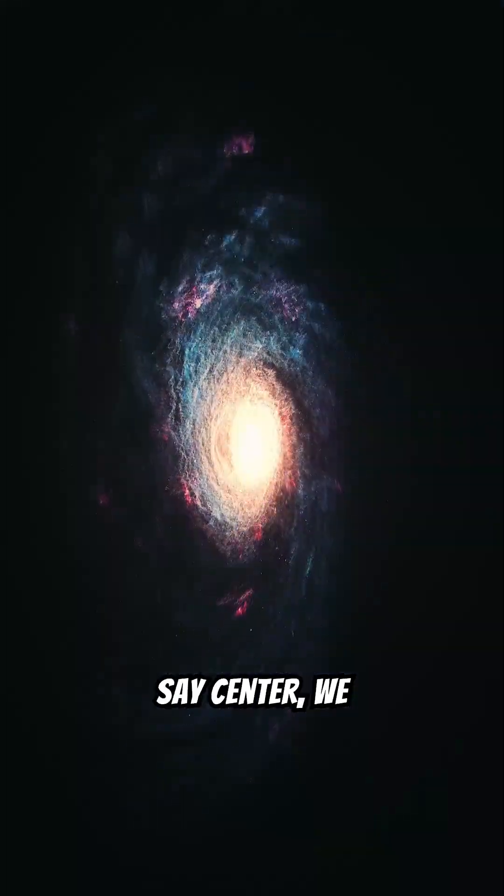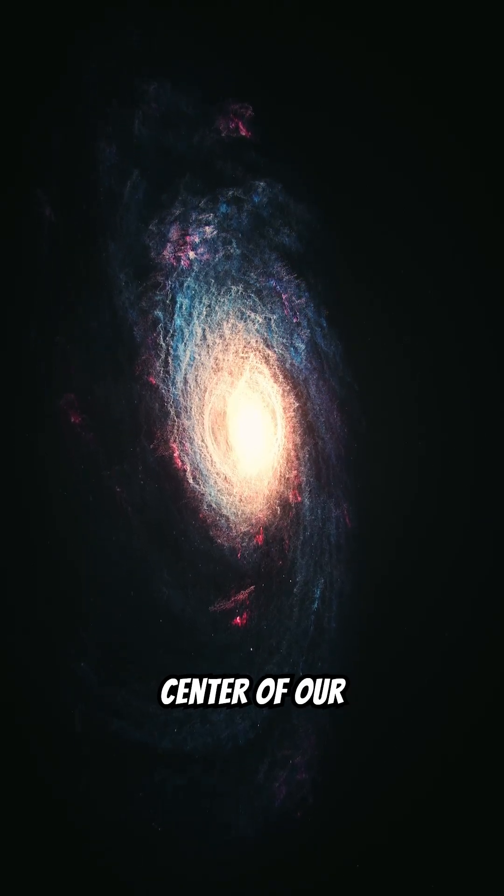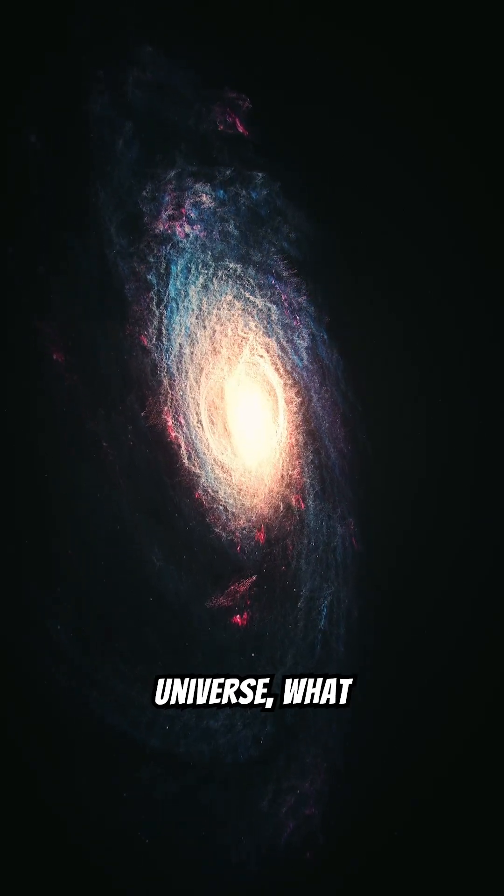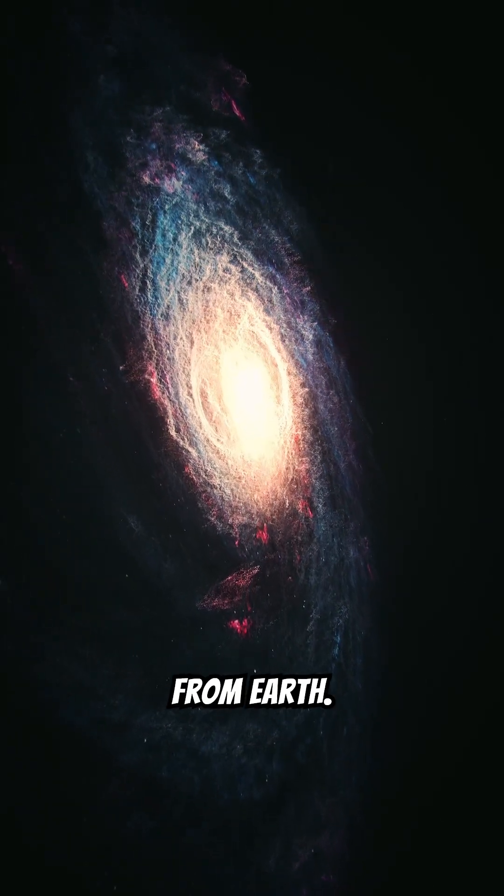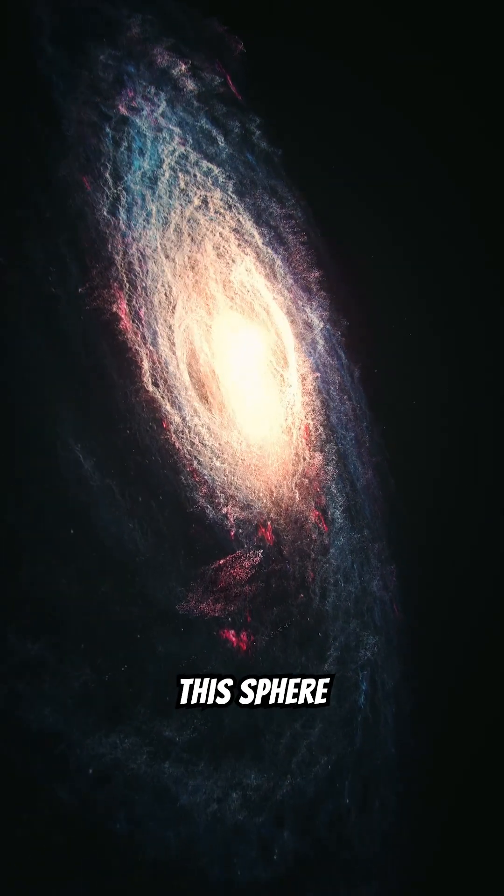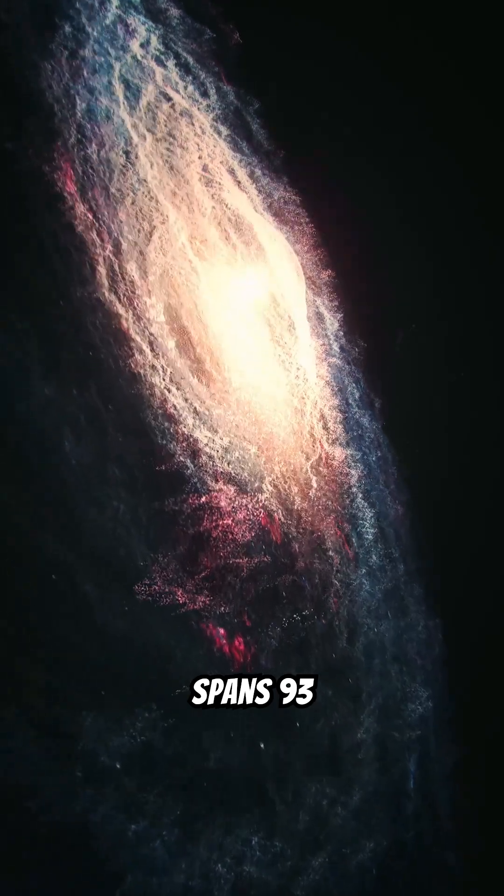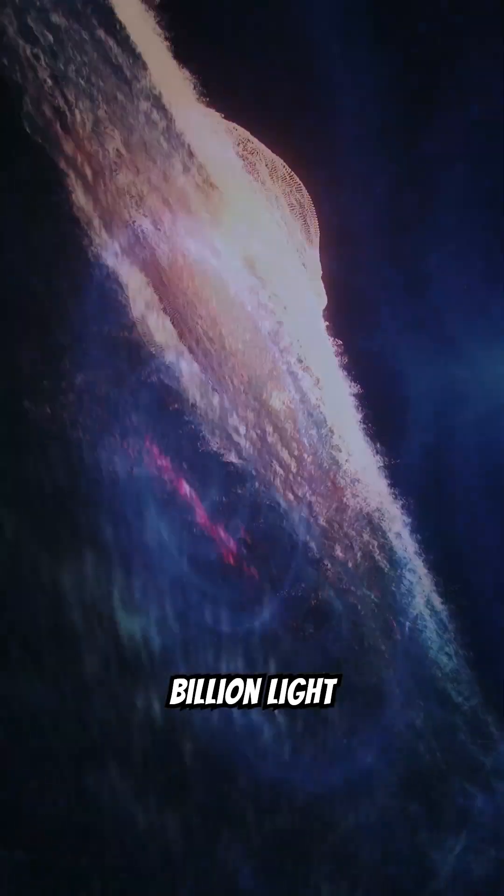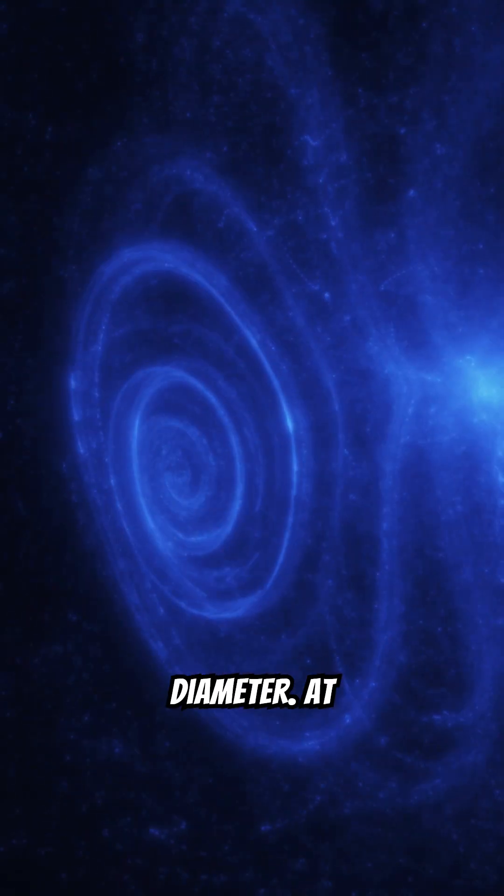When we say center, we often mean the center of our observable universe, what we can see from Earth. This sphere spans 93 billion light years in diameter.